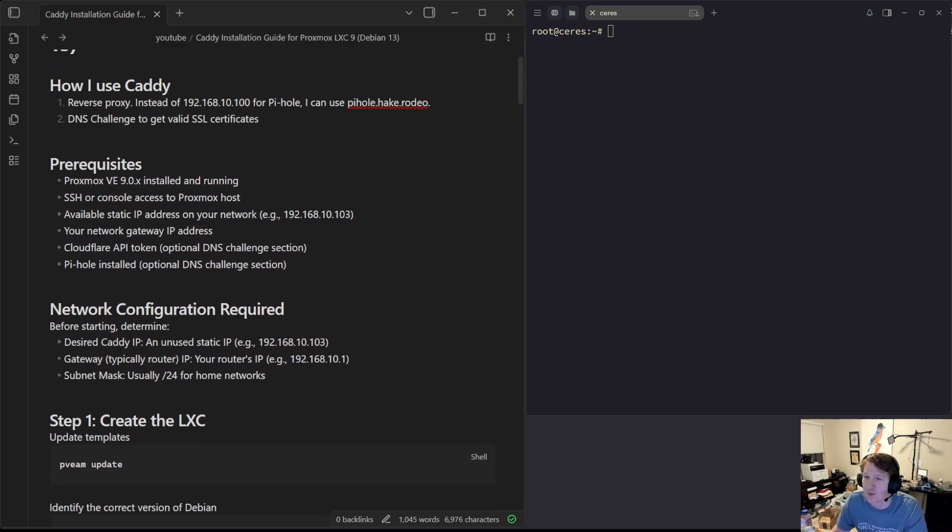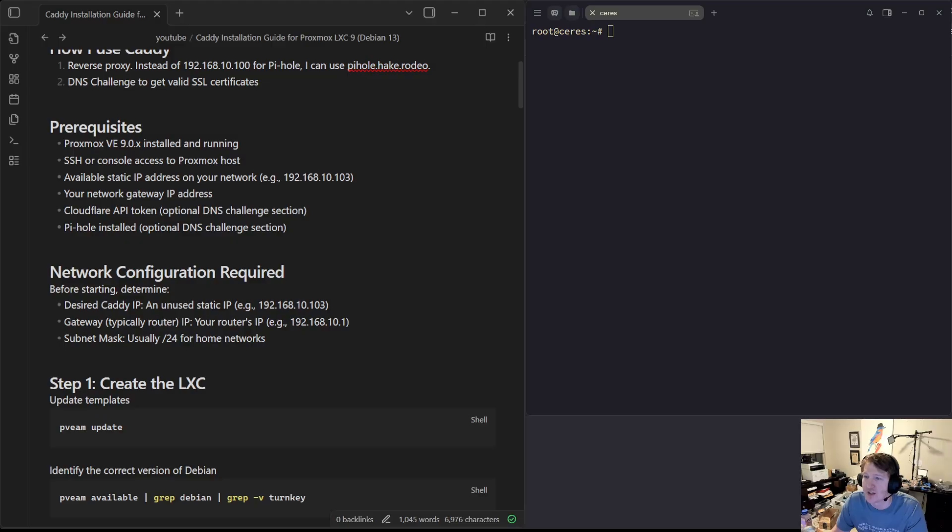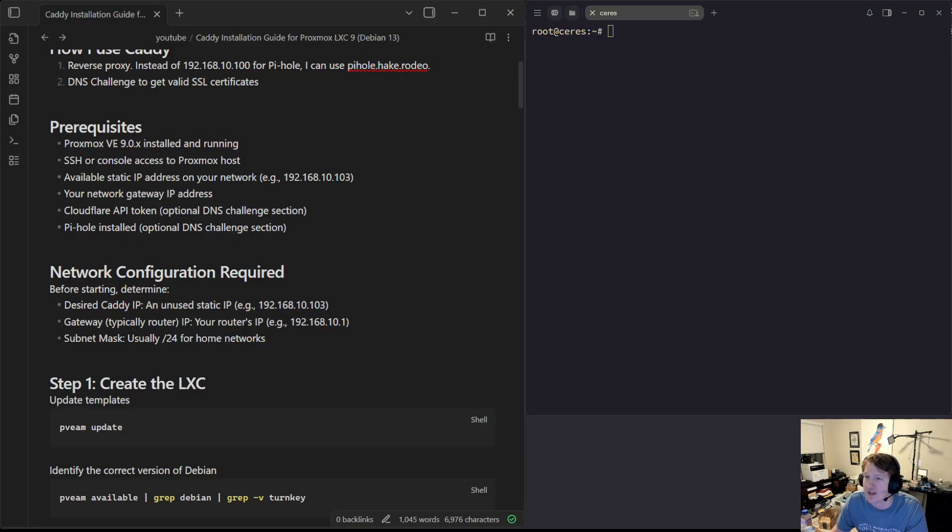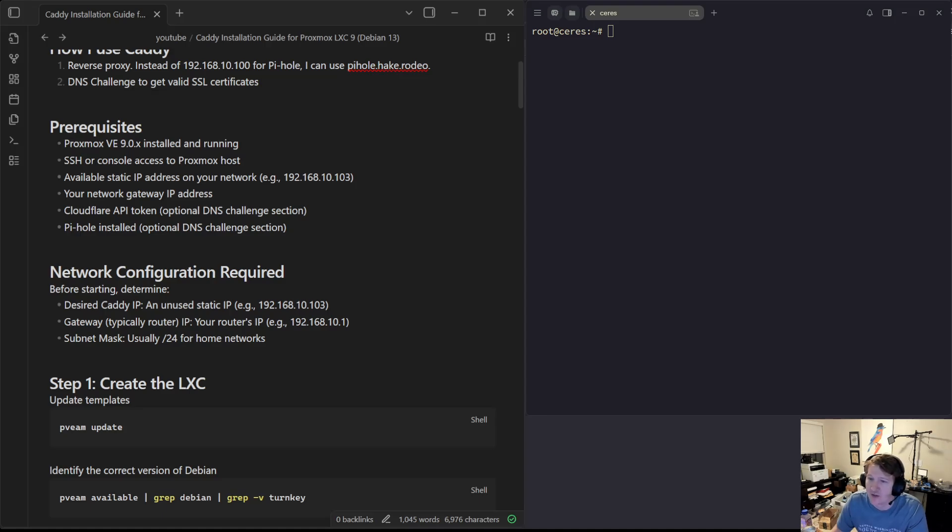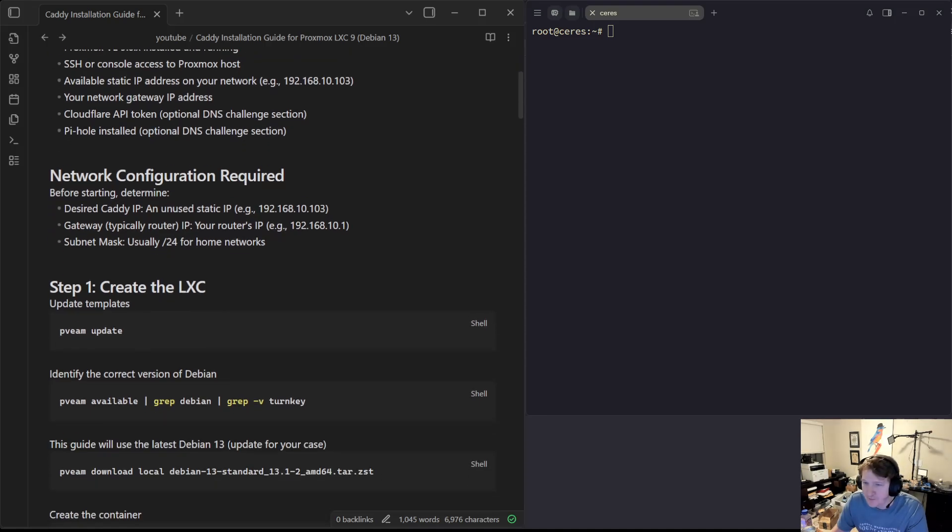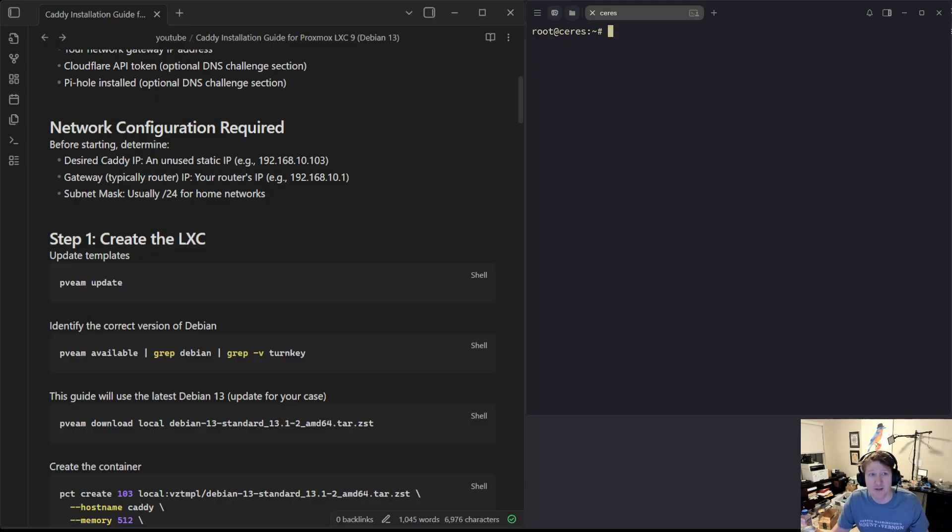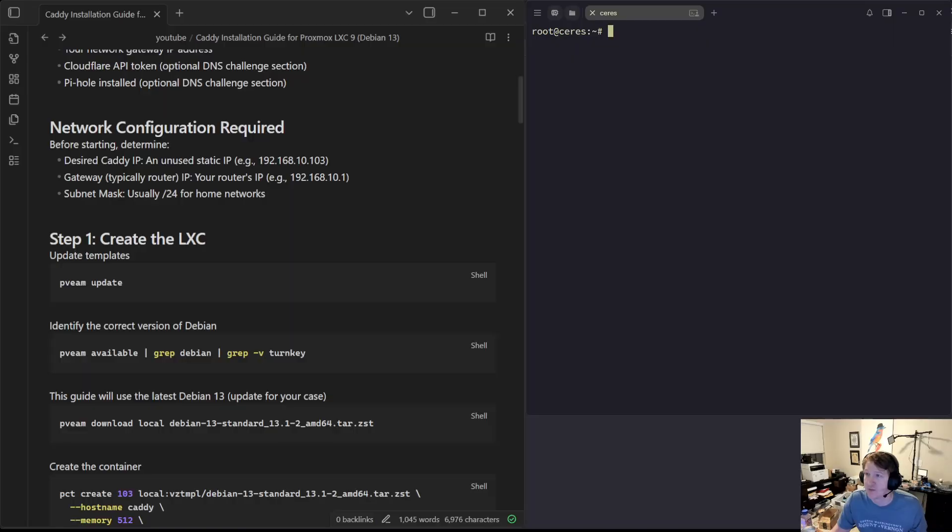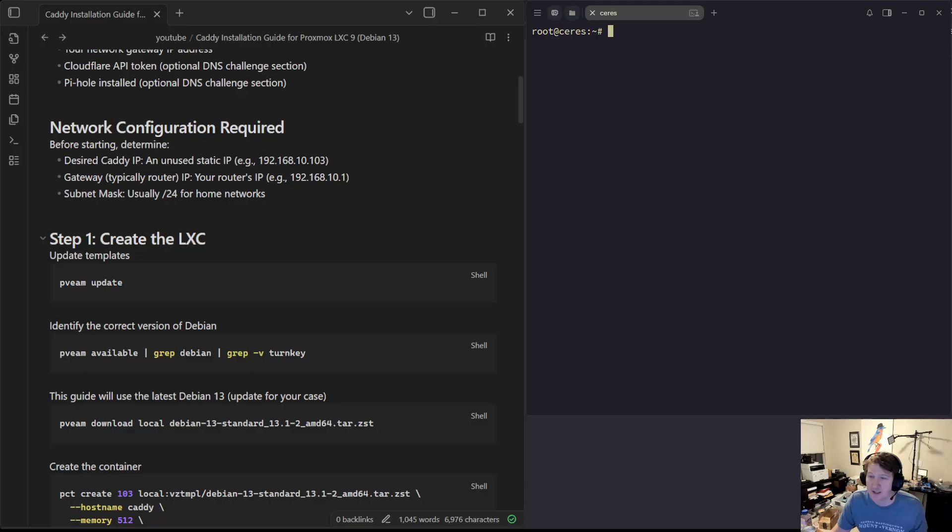Network configuration: for me, it's going to be 192.168.10.103. It needs to be an unused static IP address. My gateway is going to be 192.168.10.1, and my subnet mask is slash 24. On the right-hand side here, I have TermiaSup, which is my SSH manager. I've already SSH'd into Proxmox. On the left-hand side, I have Obsidian, which is my note-taking app.